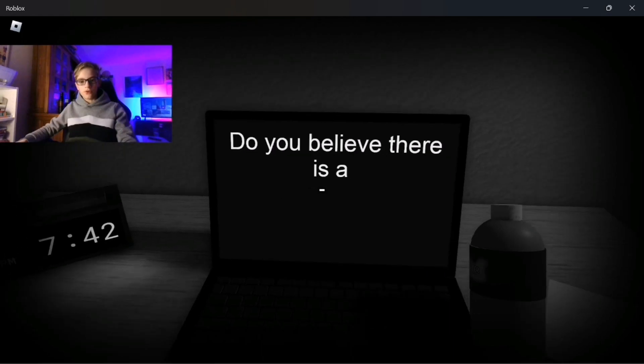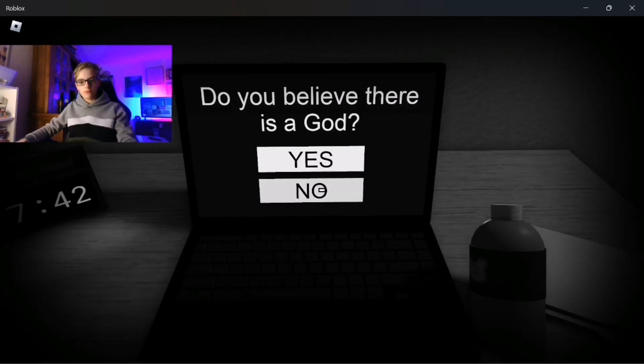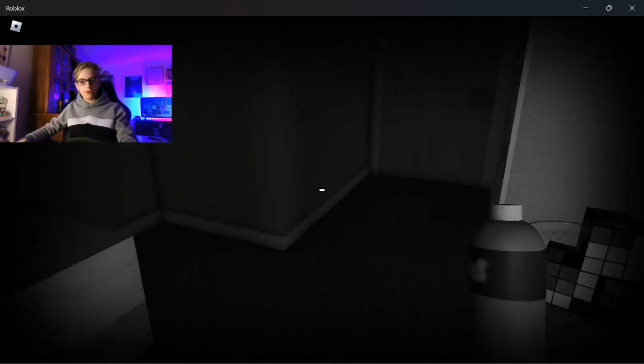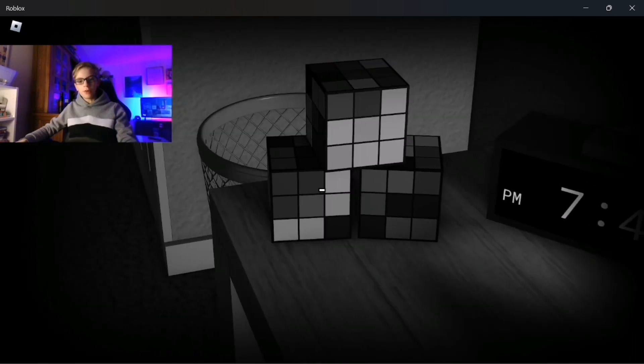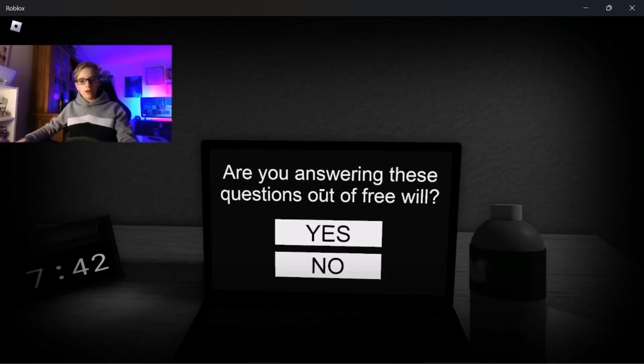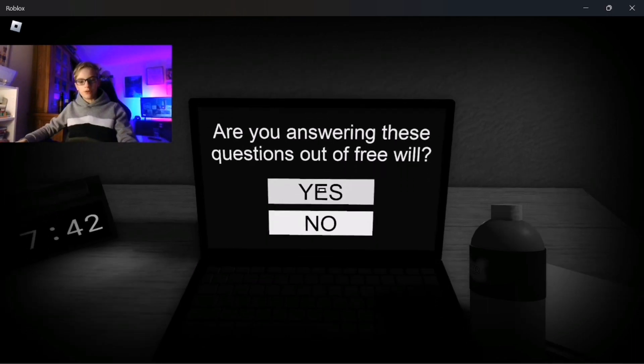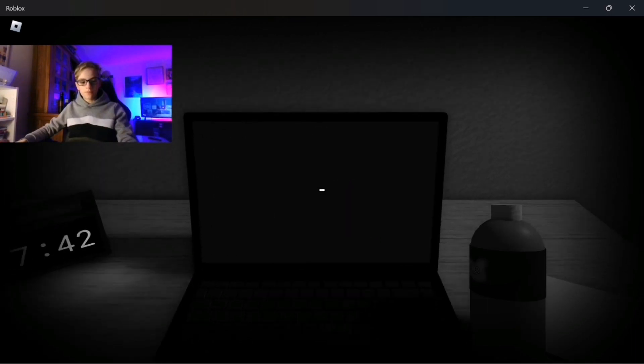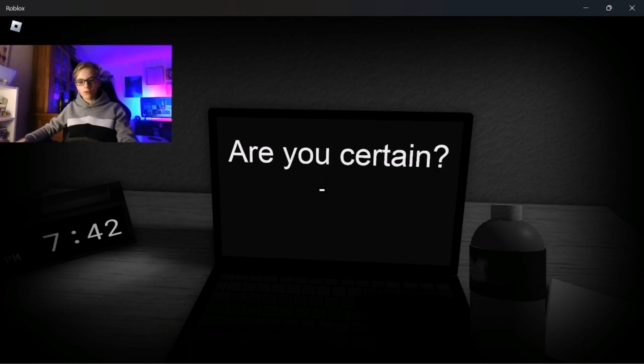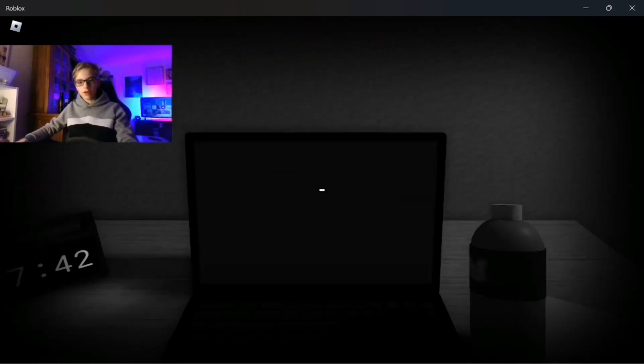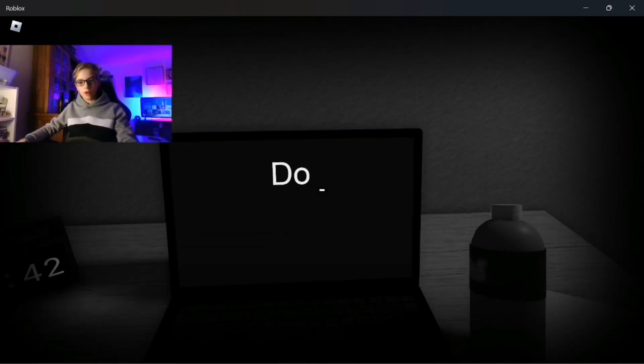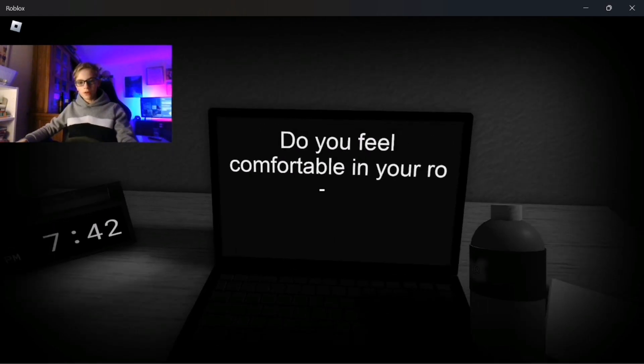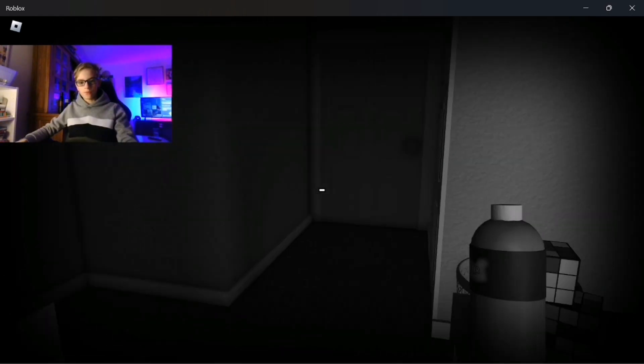Do you believe there is a god? No, personally no. I couldn't even bother solving these Rubik's cubes. Are you answering these questions out of free will? Yes. Are you certain? Yes, I'm not being forced to.